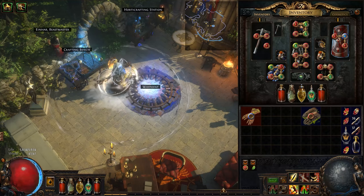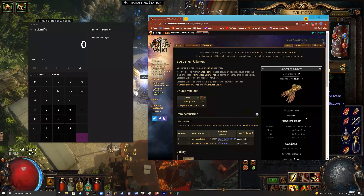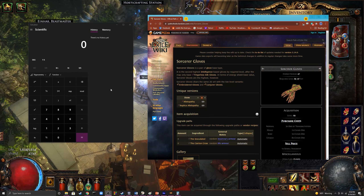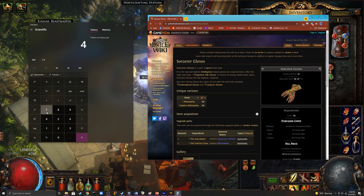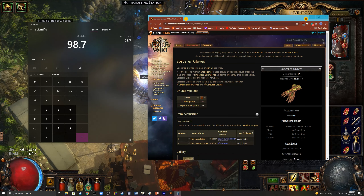I'm going to bring it up so you guys get a better understanding — you can see exactly what I'm talking about here. As you can see, the base energy shield on sorcerer gloves is 47. Now, if you remember, the pair of gloves I had was 99, and the local increased energy shield was 110. So if we take 47 and multiply that by 2.1 — to show that's 110% — what we get is 98.7. Round it up, and what does it get? 99.